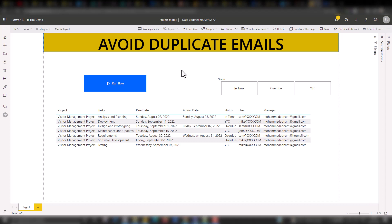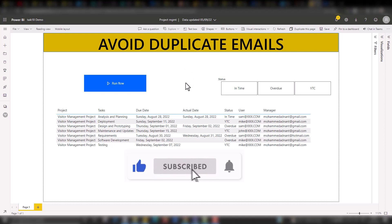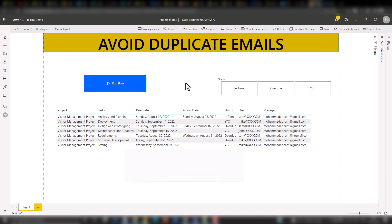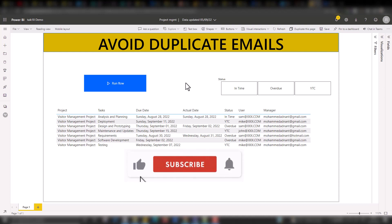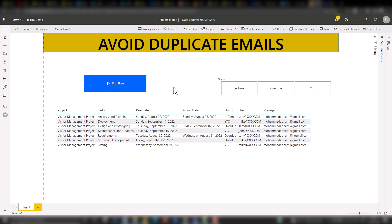Hello and welcome to Taik18. I am Amat Adnan and in this video, we are going to discuss how to avoid sending duplicate emails when we are using Power Automate to send an alert using Power BI. If you are new to this channel or haven't subscribed yet, just click on the subscribe button and press the bell icon to get the latest notifications. Now let's get started.